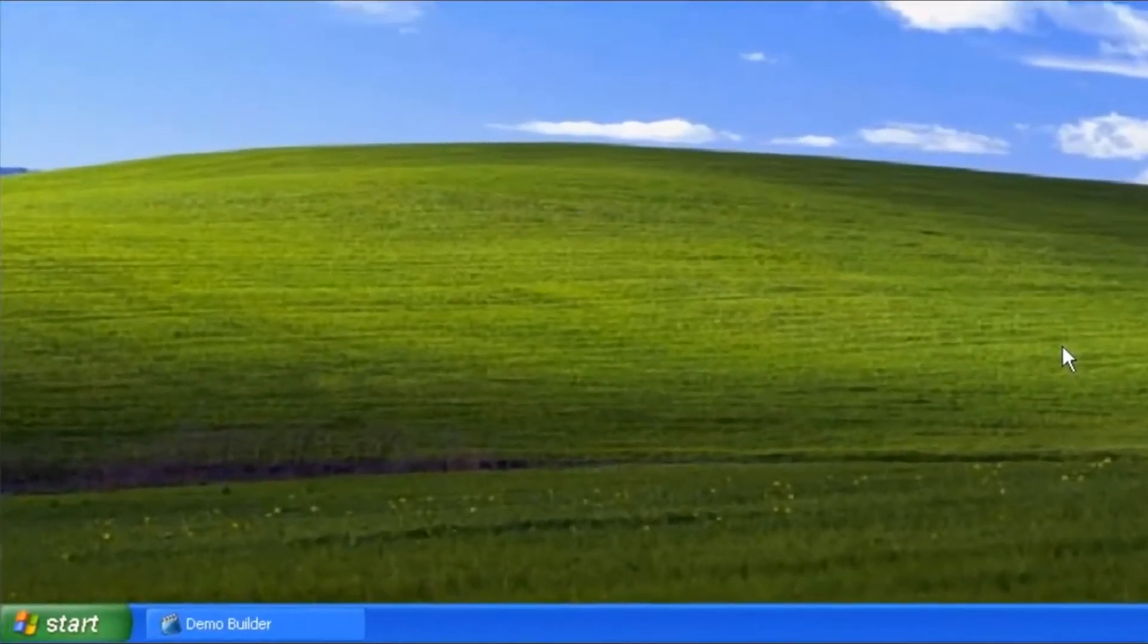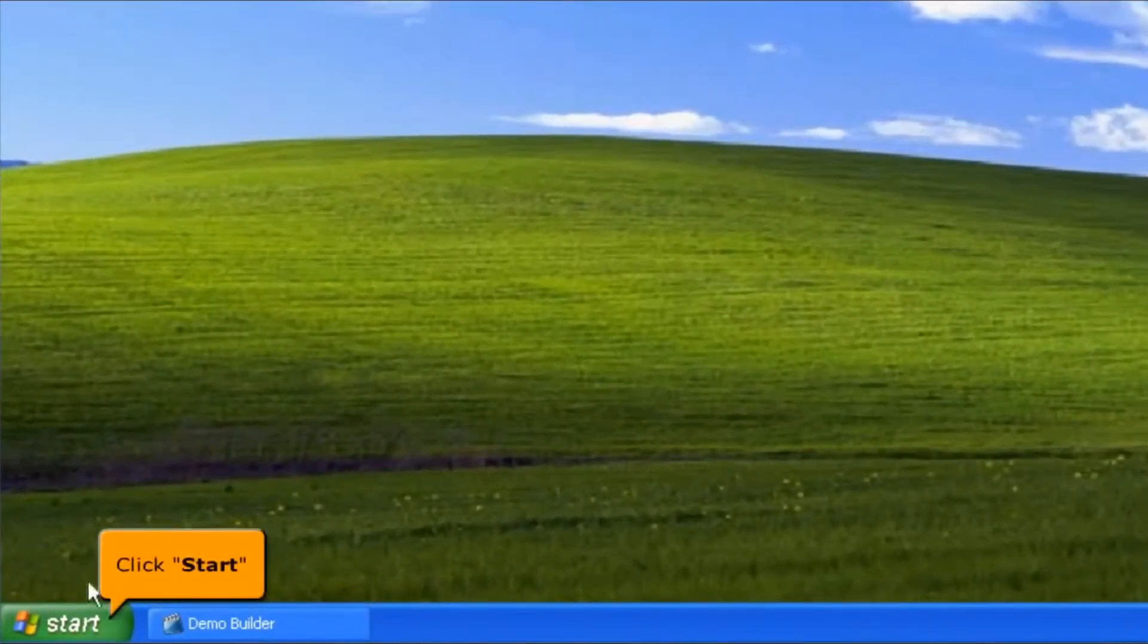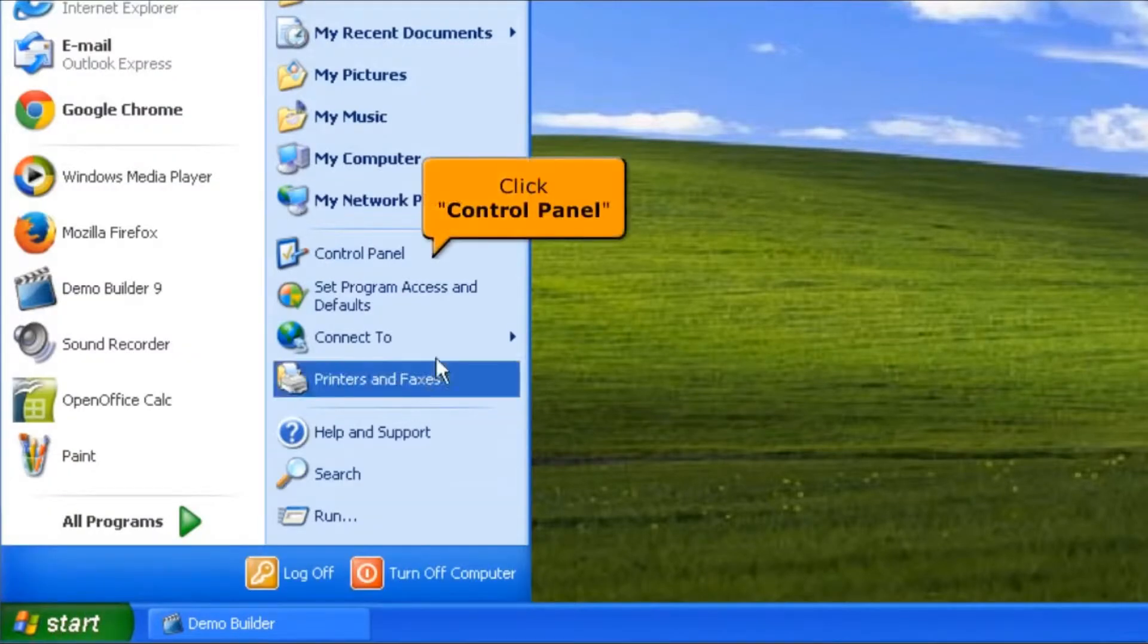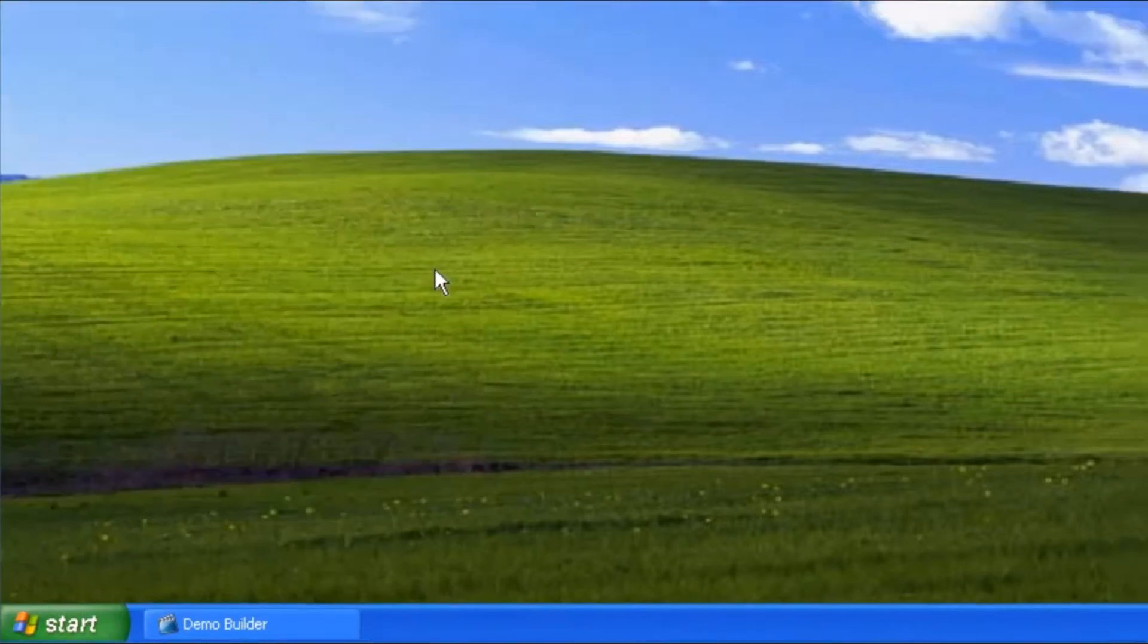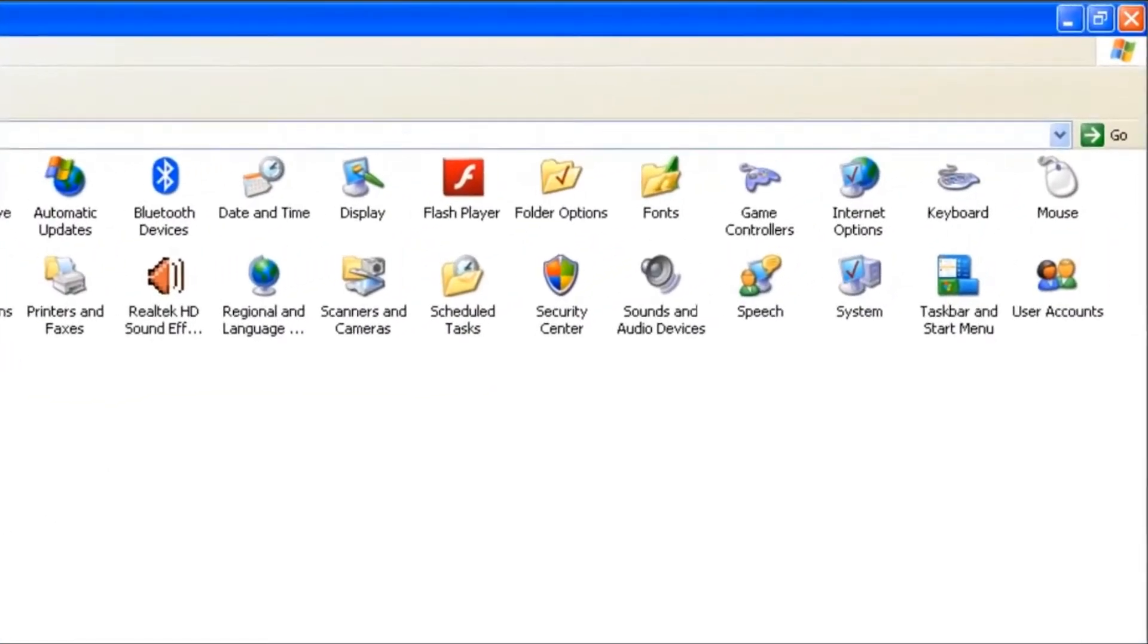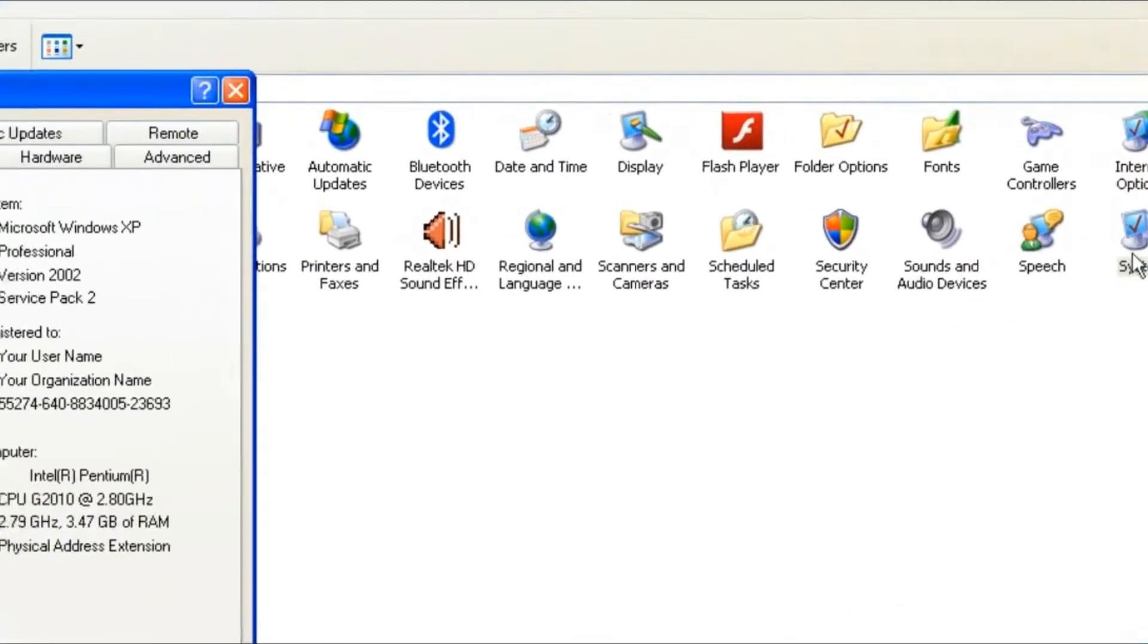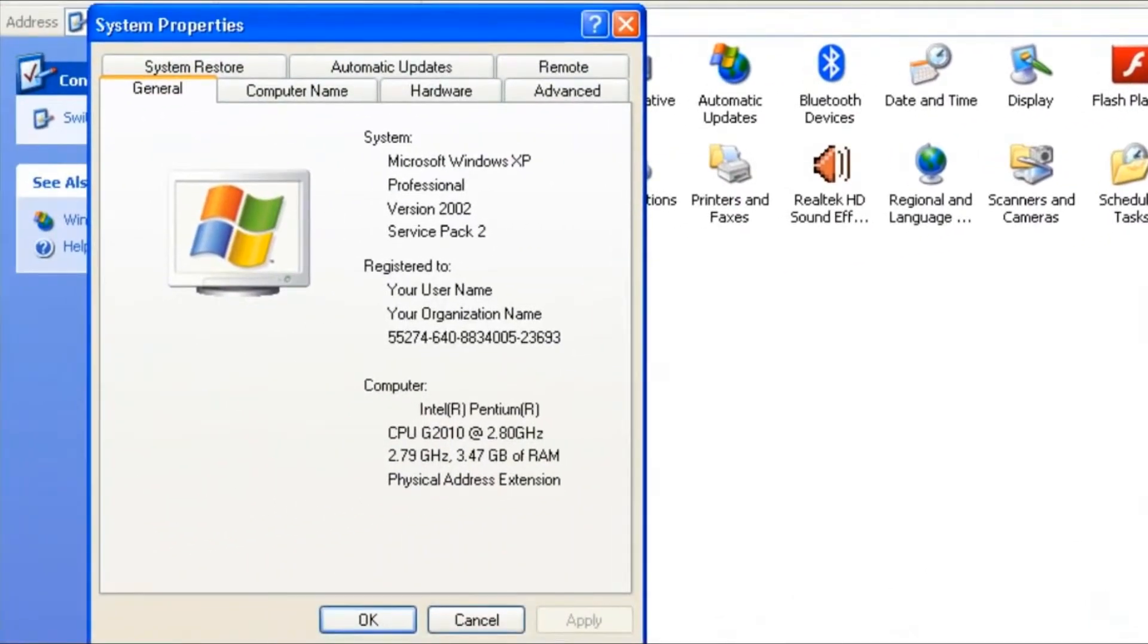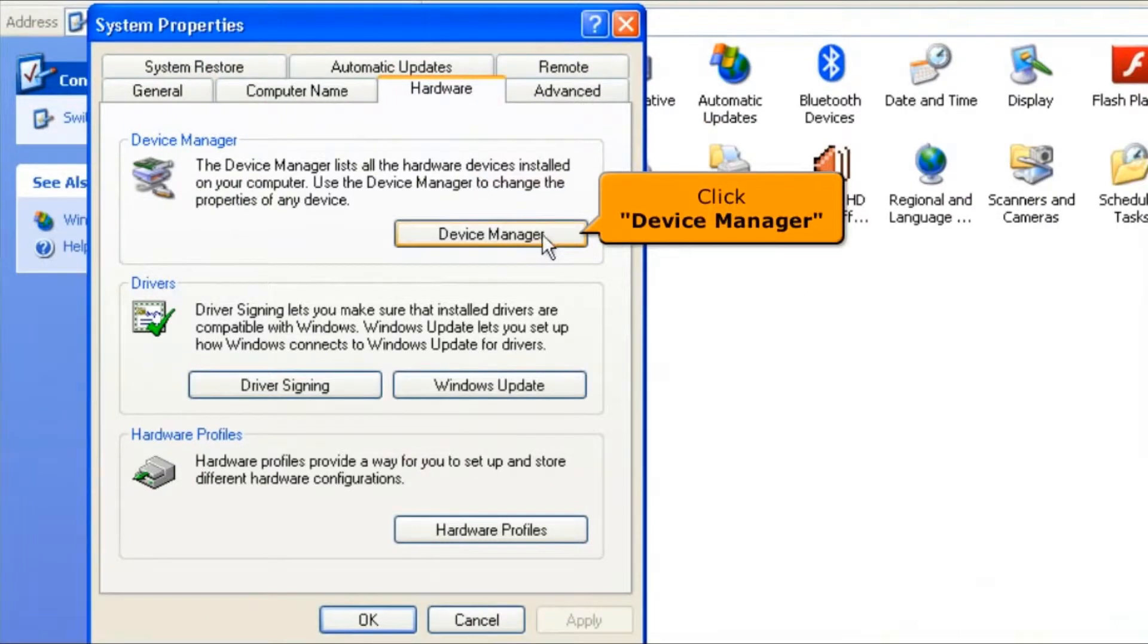After restarting your computer, click the Start button, then click Control Panel. Click the System icon, click the Hardware tab, then click the Device Manager button.